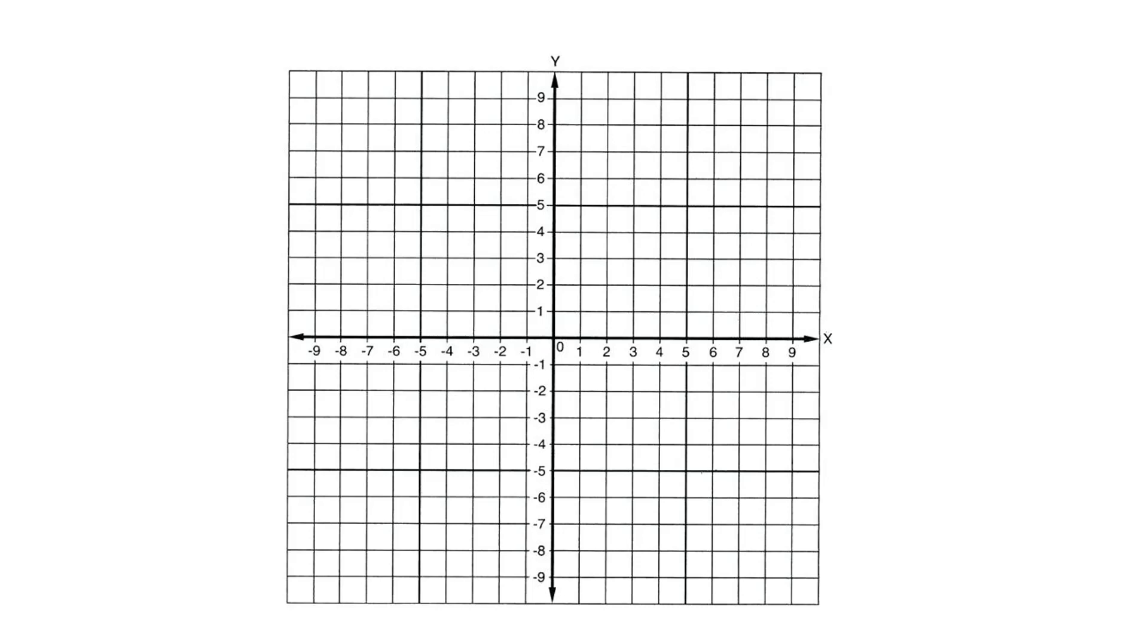Let's write a C program to calculate distance between two points. In this case the points are 1,4 and 8,9. So let's draw a right angled triangle.